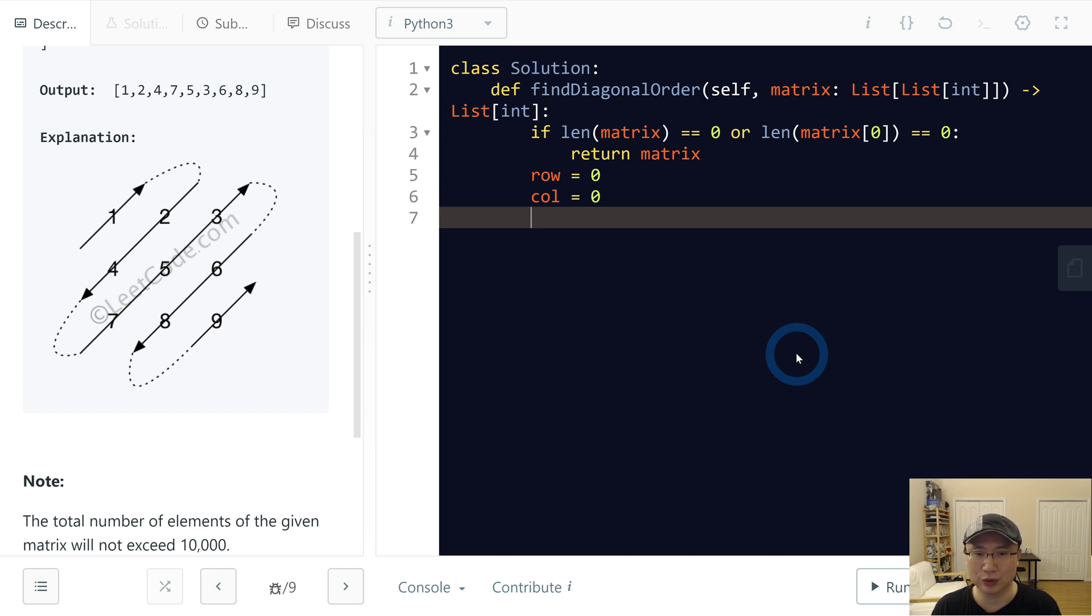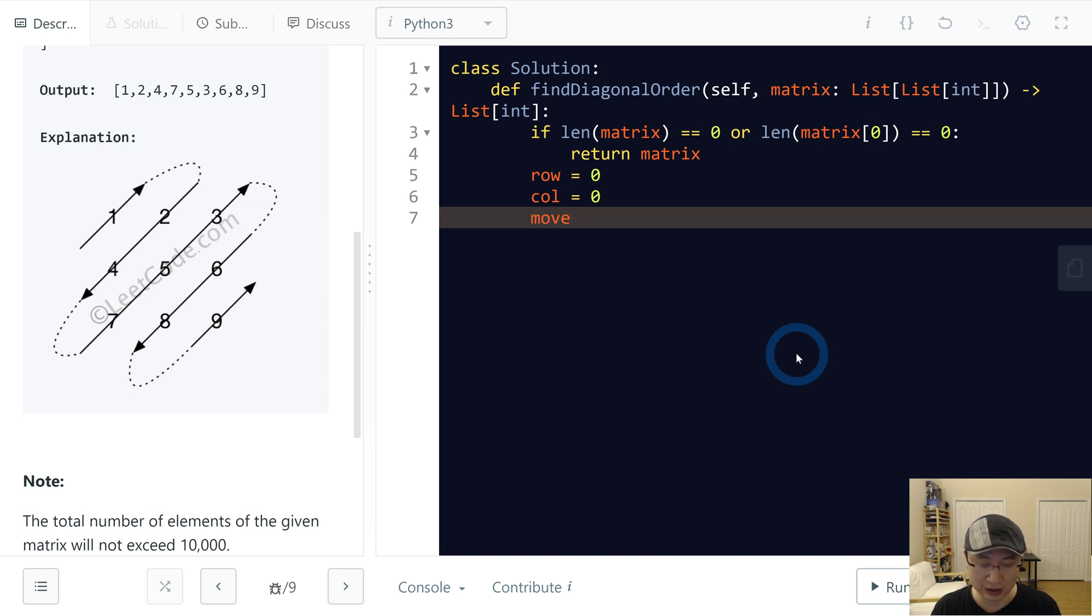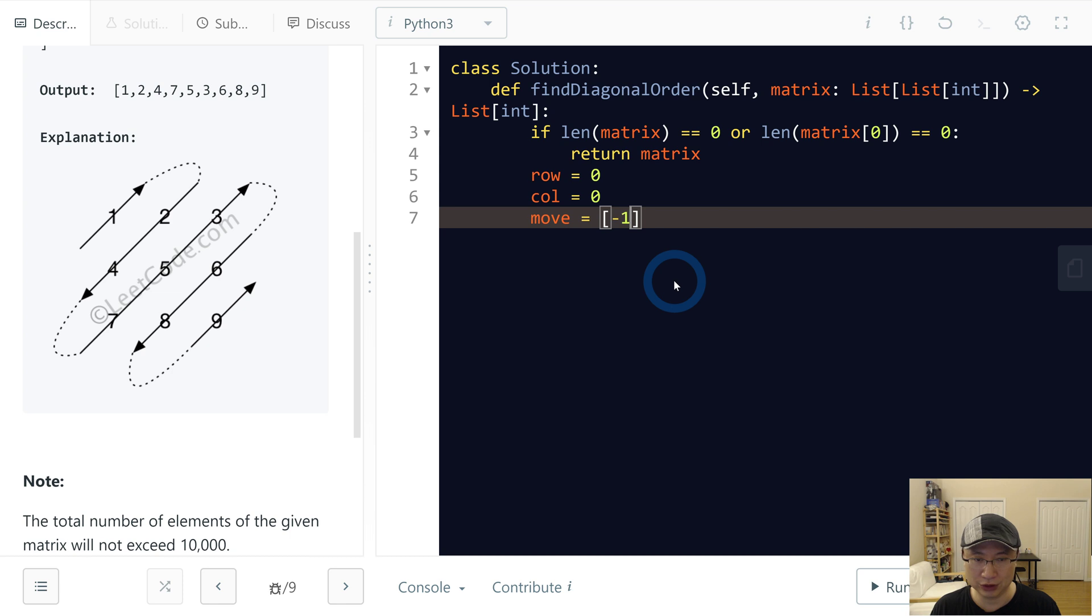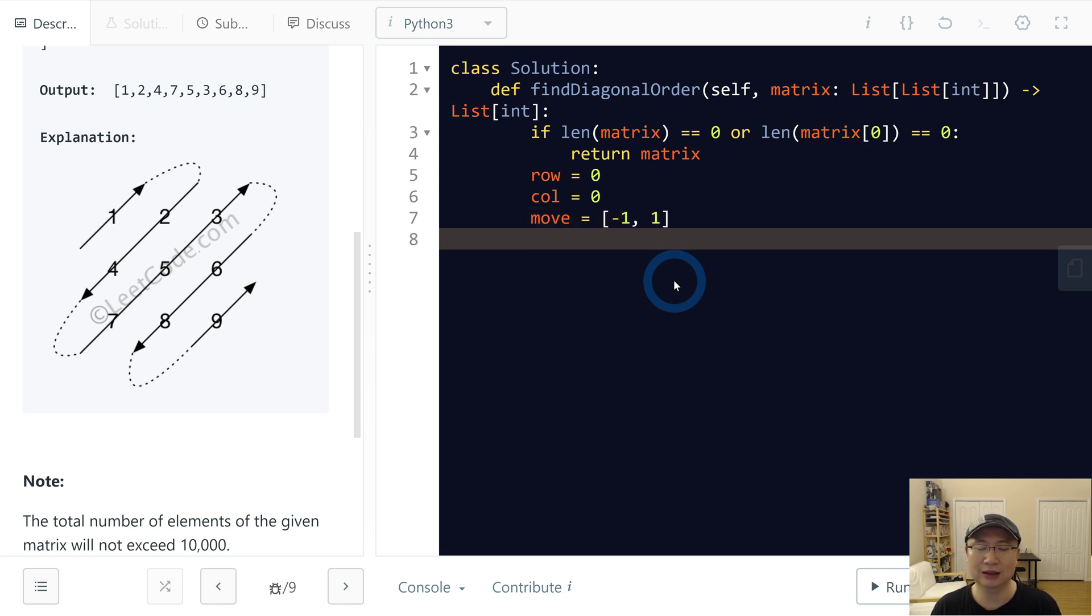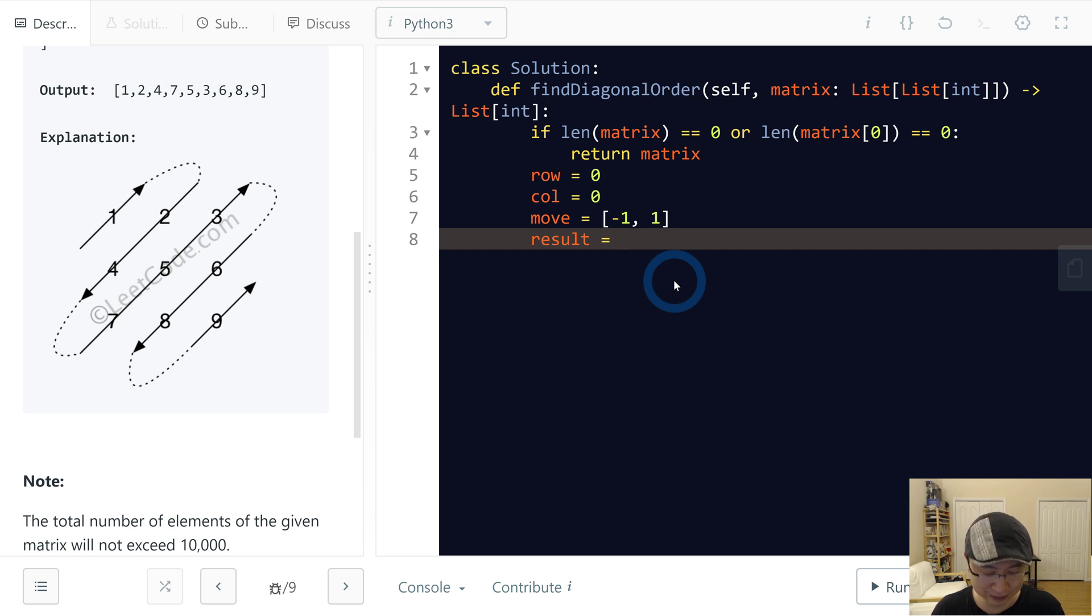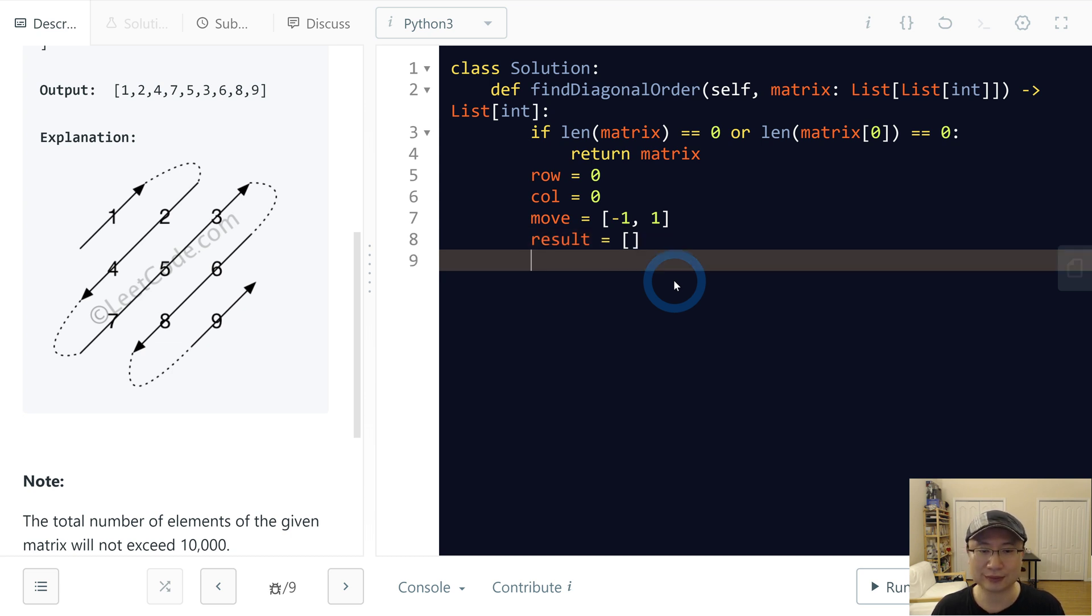And then I will make one more variable, name is move. This one is I will store dx and dy. In this case, dx is minus 1 for row, and then 1 for column. And then I will make one bucket result and store output.